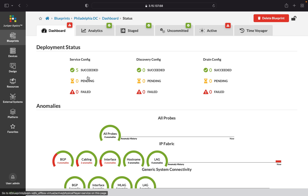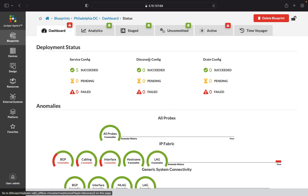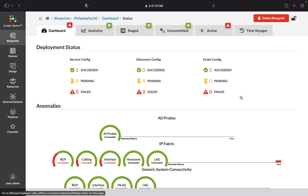Next, we have the deployment status. This covers any configuration that you create in your fabric. A discovery configuration is basic configuration that Apstra needs, such as LLDP, and drain config would be if you were putting a device into maintenance mode — that is, draining traffic away from it in order to replace it or upgrade.